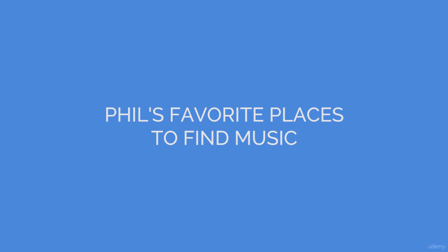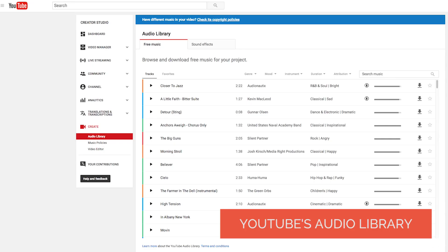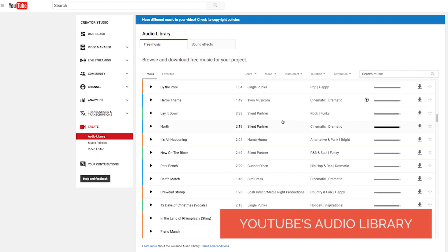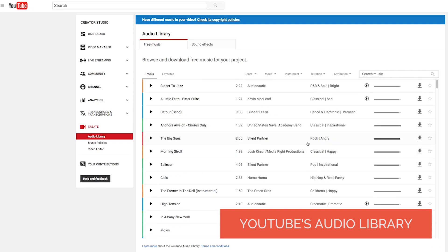My favorite places to find music — the first is a free option: YouTube. If you sign up for a YouTube account, go to your Creator Studio, and go down to Create, there is an Audio Library with hundreds of songs that you can search through by genre, mood, instrument, and duration. A lot of these you can use in your videos for free, whether it's commercial or whether it's on YouTube or not.